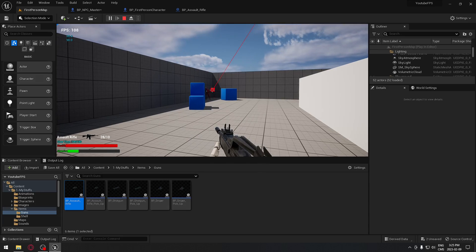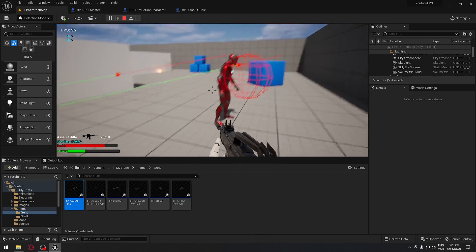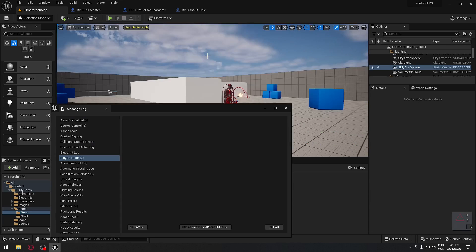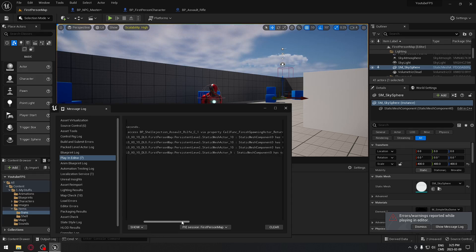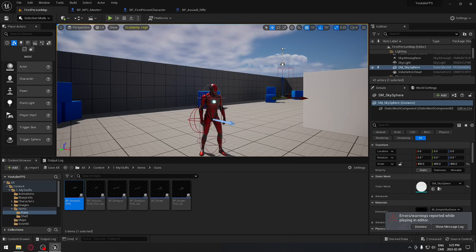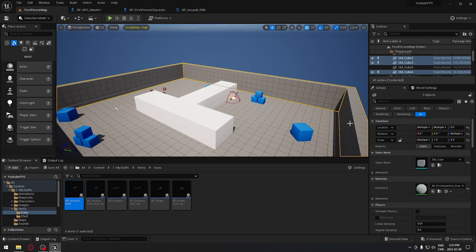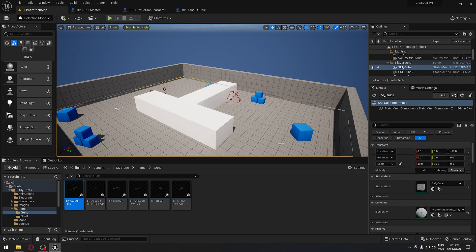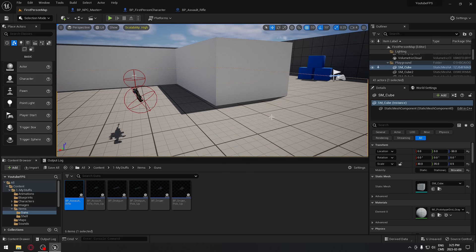We also have a mobility warning when shooting the walls. Go to the walls and you'll see their mobility is set to static — change it to movable. Do the same for all walls and the floor. Compile and try again — shooting the walls no longer produces mobility errors.